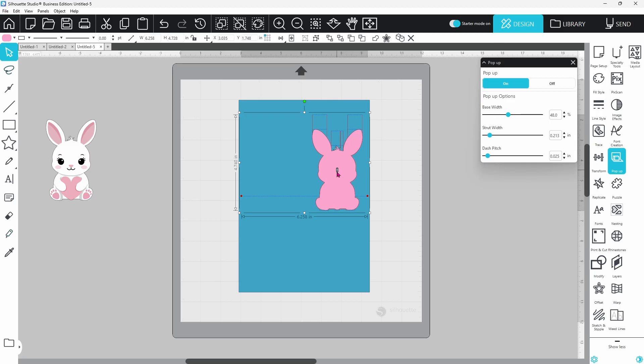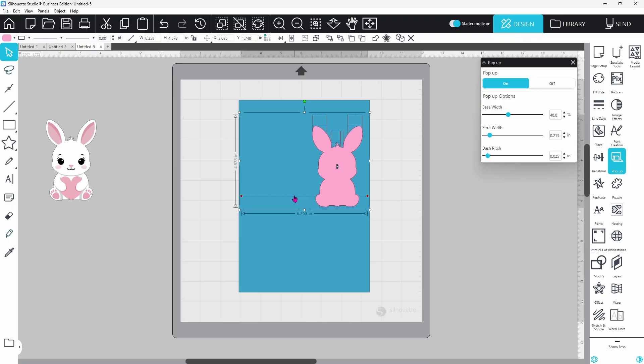The more you pull it down, the further it's going to stick out. If it's closer to the middle line, it's not going to stick out as much.